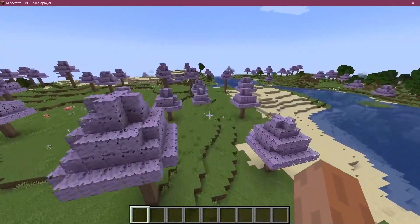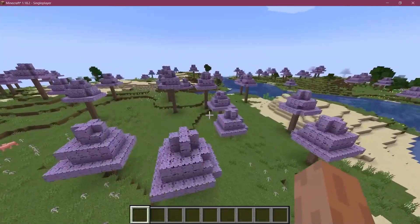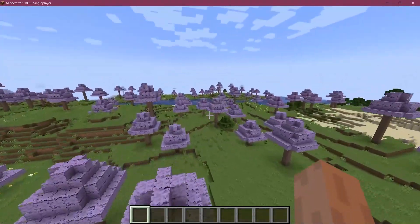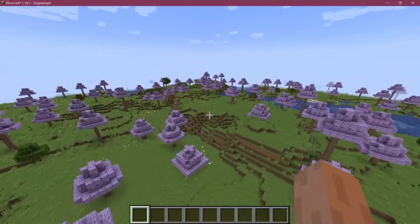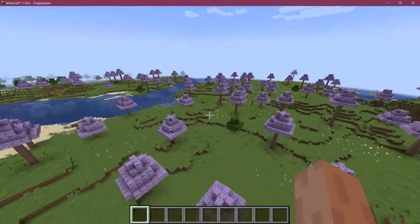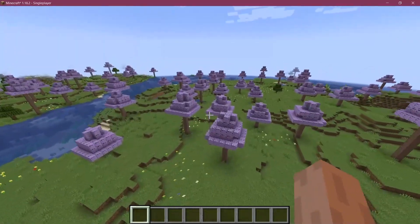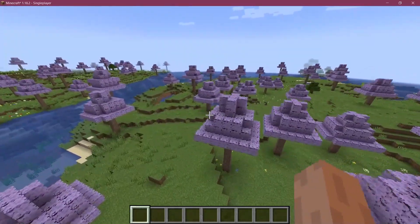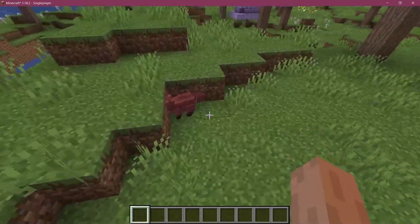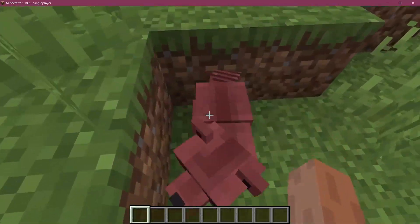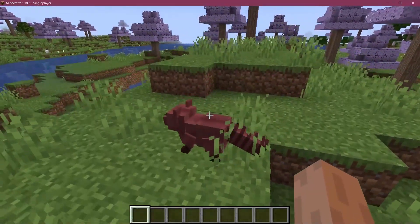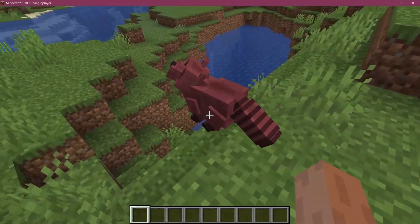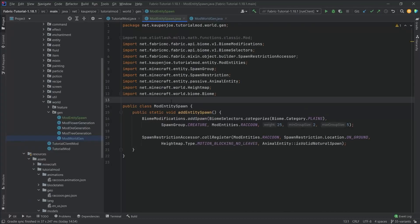Well I think that pretty much proves the point, like they spawn in the plains biome in this case and that is pretty much how easy it can be to add custom mobs to the world gen as well. But that would already be it for this tutorial right here. I hope you found this useful and you learned something new.